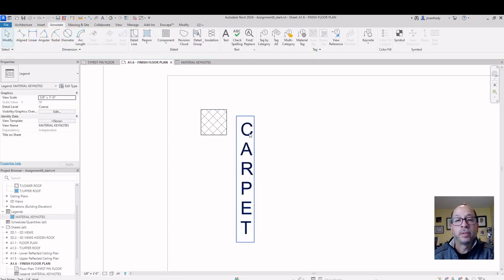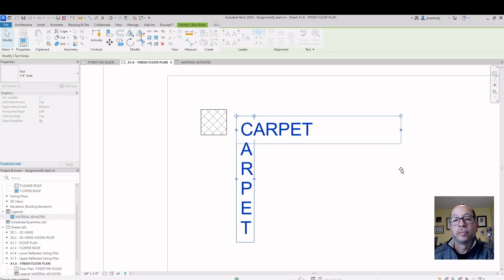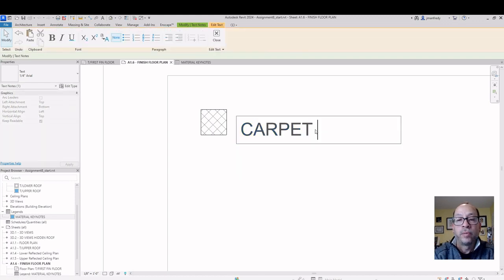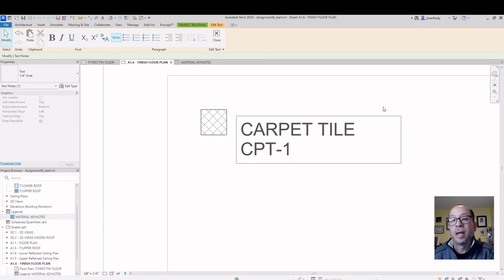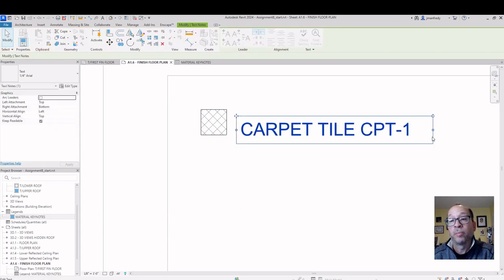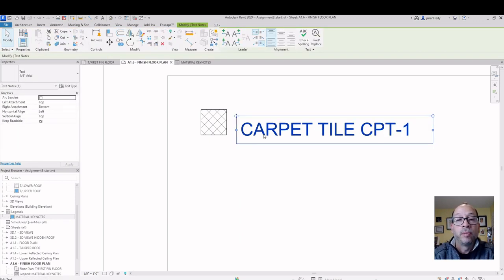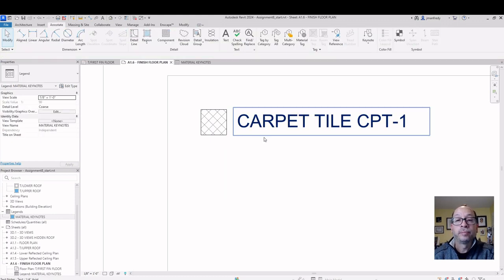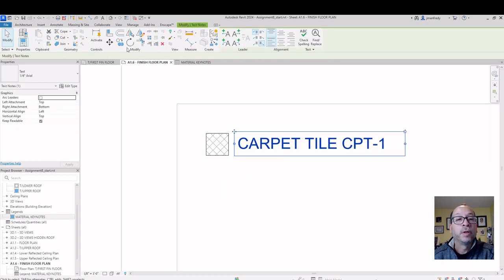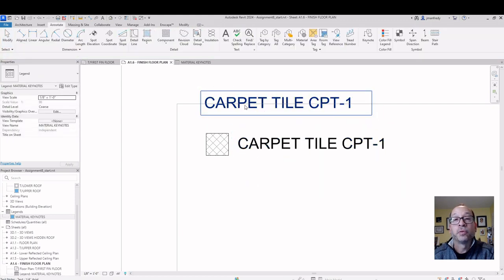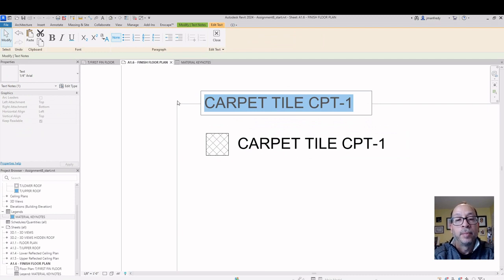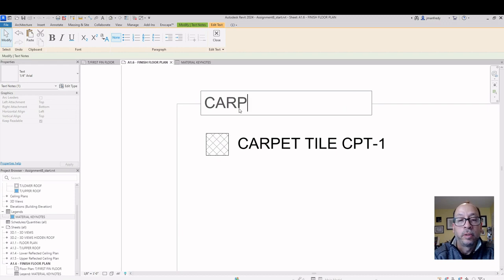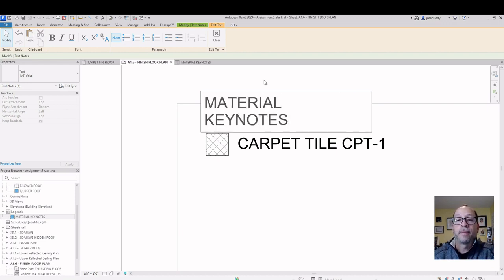Now, that text is a little wonky, so I'm going to grab this little grip and make it long. I'll call it Carpet Tile CPT-1. I want it all on one line, though. I'm going to make that text longer, position it here. I'm going to duplicate and put it on top. This one's going to be used for the title. So I'll call this Material Keynote. Material Keynotes.